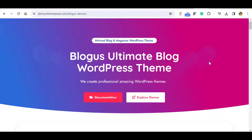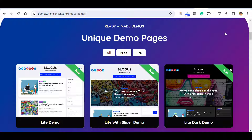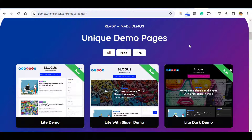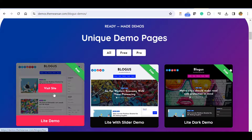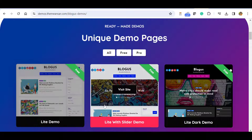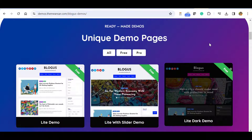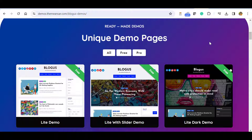Hello everyone. In this video we will see how to install, demo import, and customize Bloggers, an Ultimate Blog WordPress theme. It is ideal for a personal blog. There are three free themes available: the first one, a theme with the slider demo, and a dark demo.